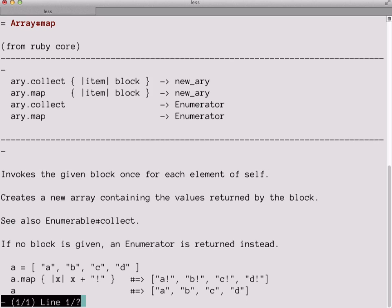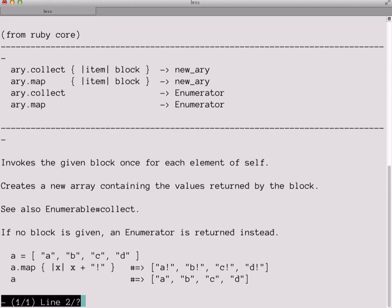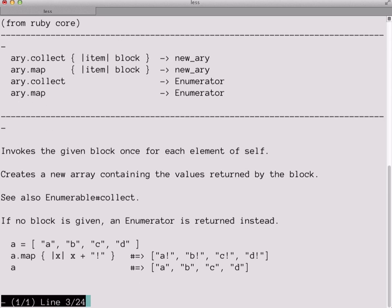So this means we want info on the map method on array instances. And if we hit enter again, it'll bring up a pager program again, this time taking us directly to information on the map method. From this listing here, we can see that like the each method before it, the map method does take a block and it'll pass each item in the array to it. What differs though, is that it will look at the return value of the block for each item and place that return value into a new array. What you'll get back is a collection of all the new values.